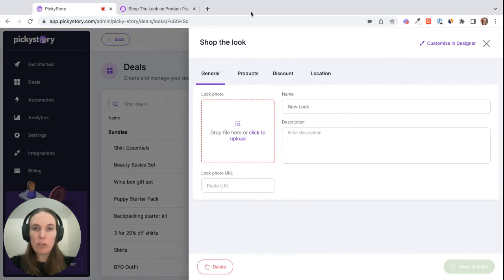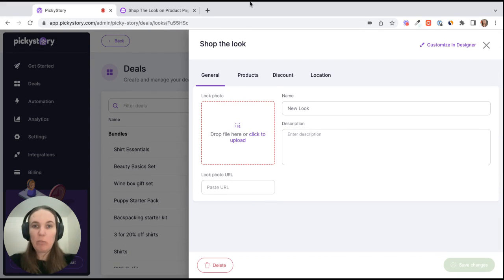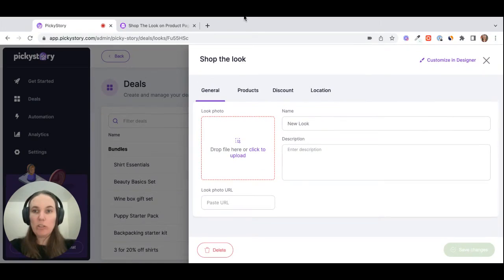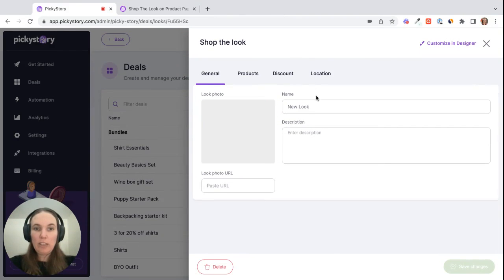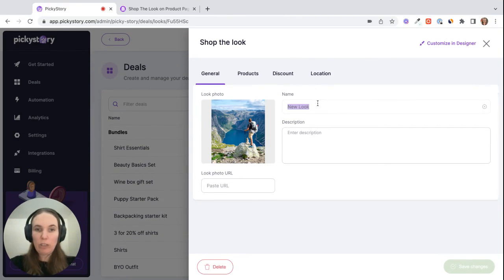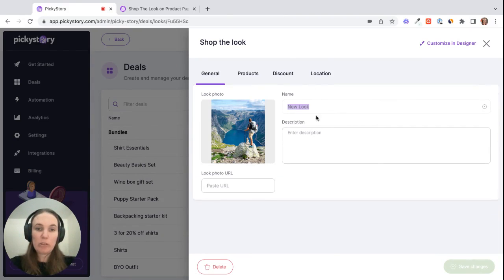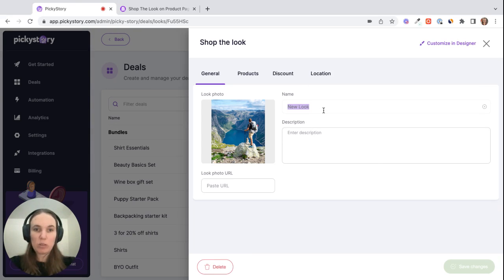If you have an image that represents all of the products in your look, you can add that here and then give your look a name. This will appear on the look as well if you want it to, so something that makes sense for customers.